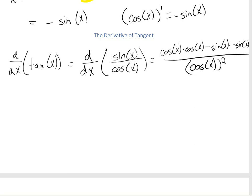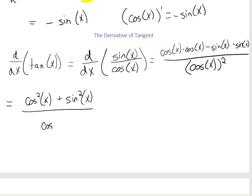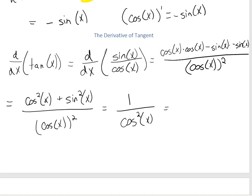It looks pretty involved, but we can simplify it. Cosine times cosine gives us cosine squared, and negative sine times negative sine gives us positive sine squared, all over cosine squared x. One of the best trig identities is cosine squared plus sine squared equals 1. So we have 1 over cosine squared x, and since 1 over cosine is secant, the derivative of tangent is secant squared.